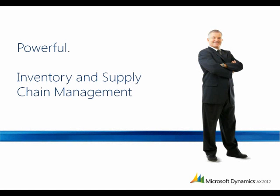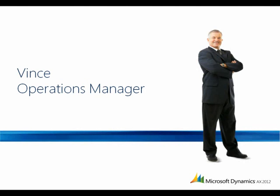Inventory and supply chain management. Let's take a look at how Microsoft Dynamics AX 2012 makes it easier for Vince, an operations manager, to forecast inventory, avoid stockouts, and place orders with suppliers.